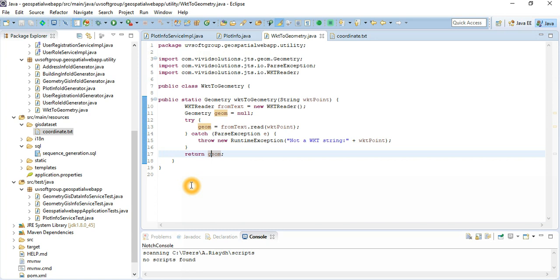If there are points, it transforms the point. If there are lines, lines. And multi-lines, multi-line. Multi-polygon, polygon. Any combination — if it's circular, it means circles. You can do ellipses, you can also do this transformation.